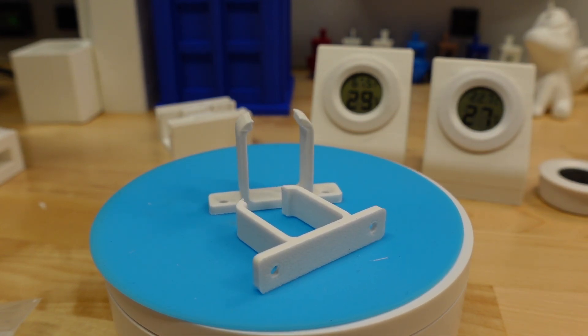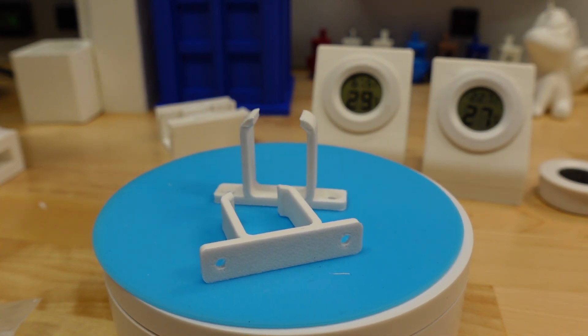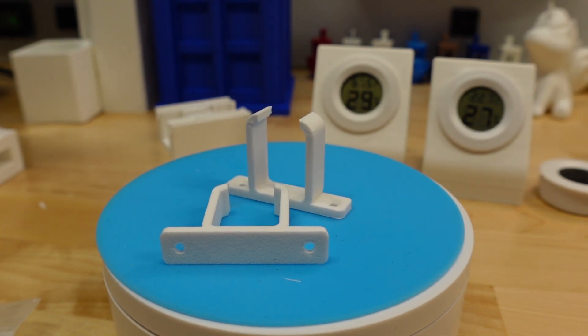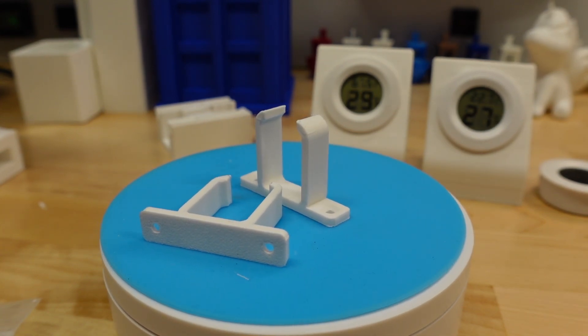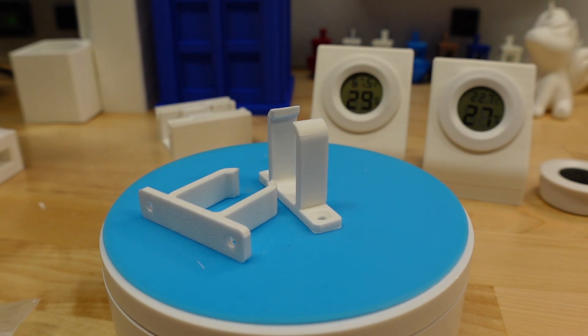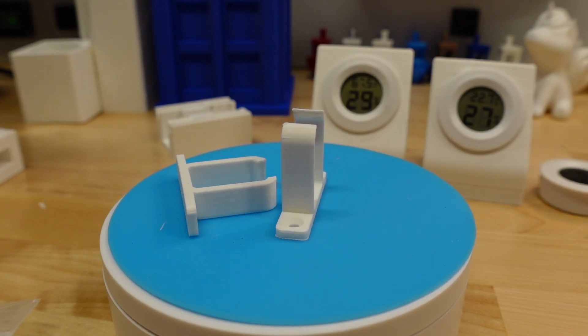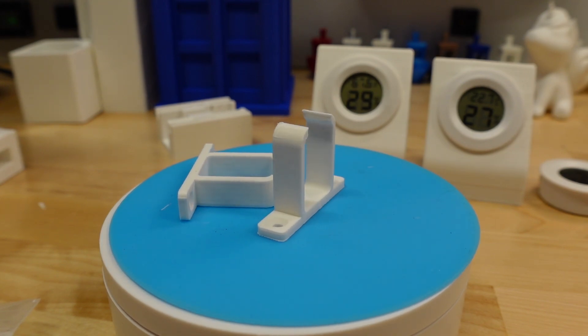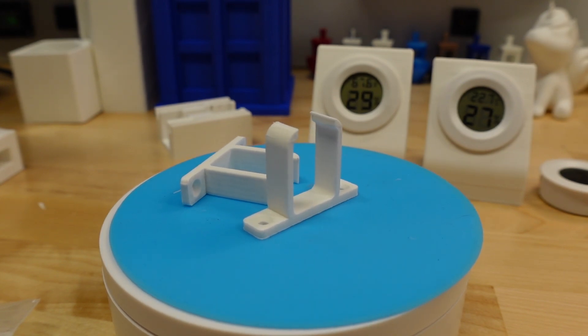This model also has mounting brackets available for it that conveniently fit on the top rail of the Anchormake M5.